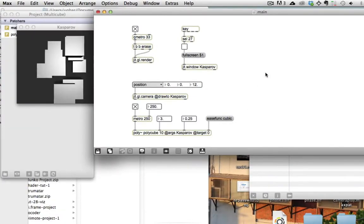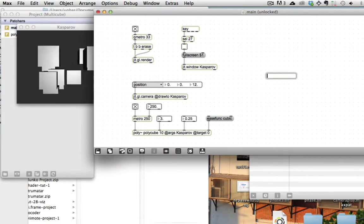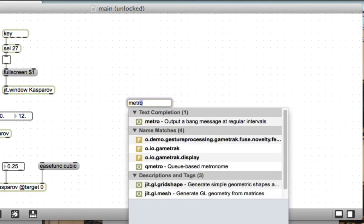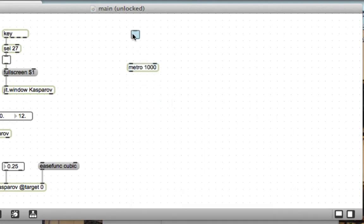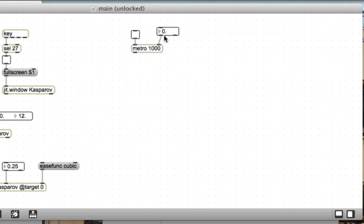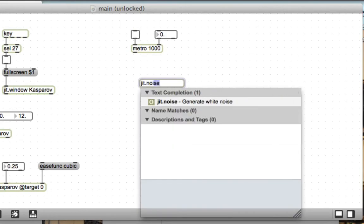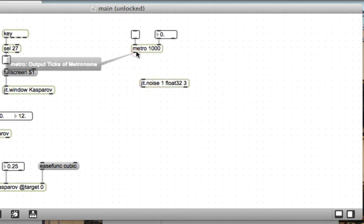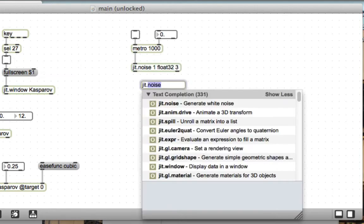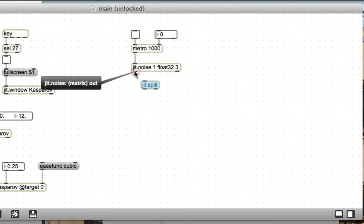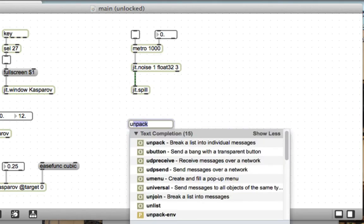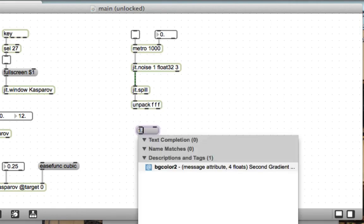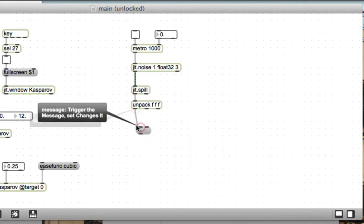Basically we're taking a random radius, inclination, azimuth and turning those into x y and z coordinates. To get those we're going to start with a metro as we usually do, a metro that will give us new points every 1,000 seconds. Then we're going to use a jit.noise one plane float32 with dimensions 3 by 1 and jit.spill to turn this into a list of length 3 of random numbers in the range 0 to 1. I want to unpack those into 3 floating points and the first one, the radius, I always want to be 1.